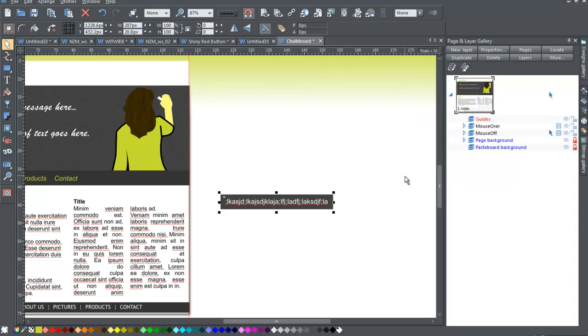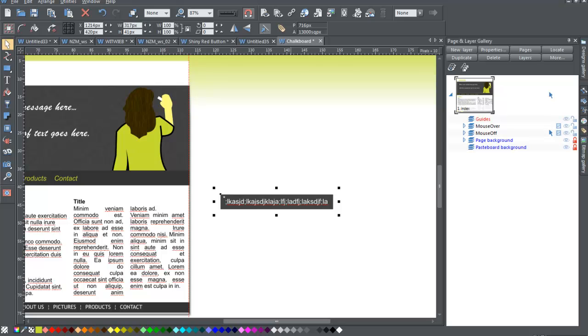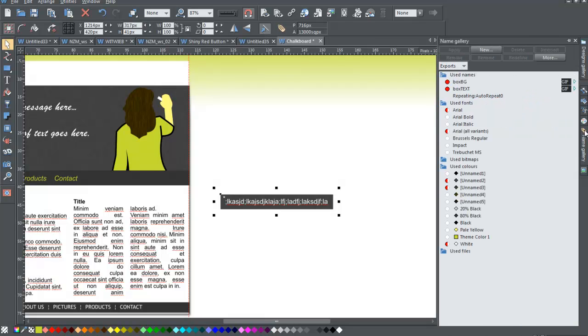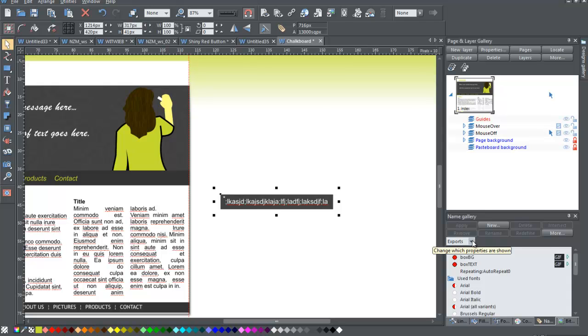Once I have those two done, I'm going to select both of them and I'm going to go to the names gallery. Now I don't have, here I have the names gallery shown. And I'm going to go ahead and pin that for a minute and I've got these two selected. And here you'll see it, box BG and box text.